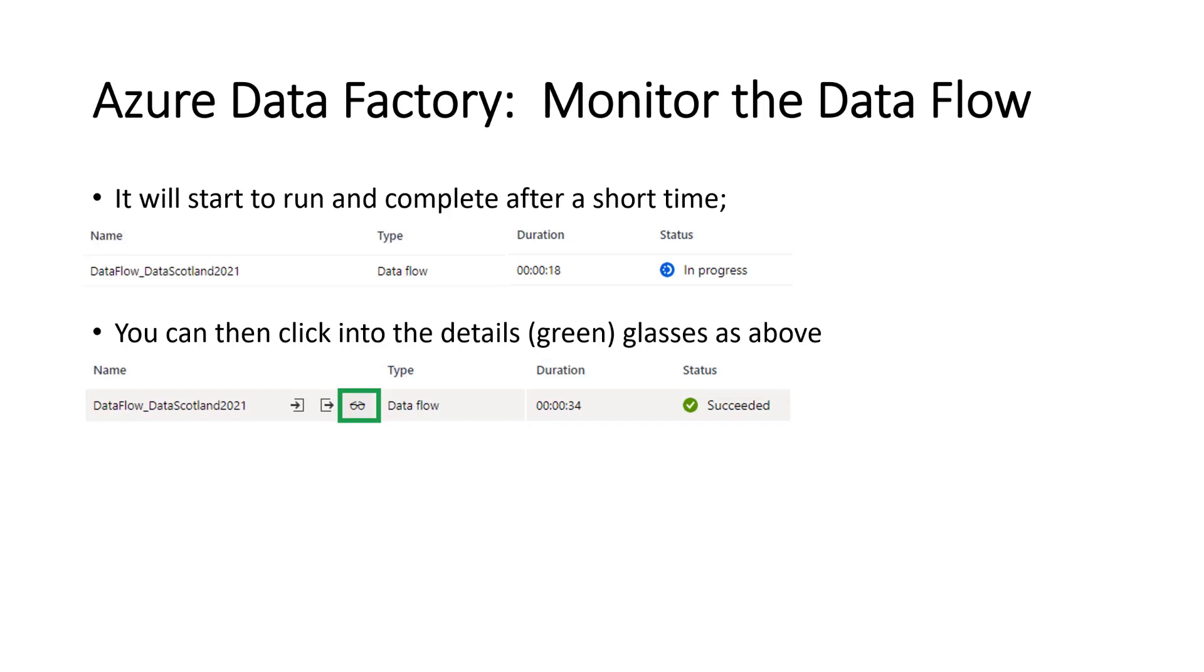And then you can see it'll have succeeded. It'll go from in process to succeeded, if all is well. And you'll be able to see, click into the green glasses, the glasses in the green box. And that will give you the details. It's quite useful because it shows you the details of what's just run.